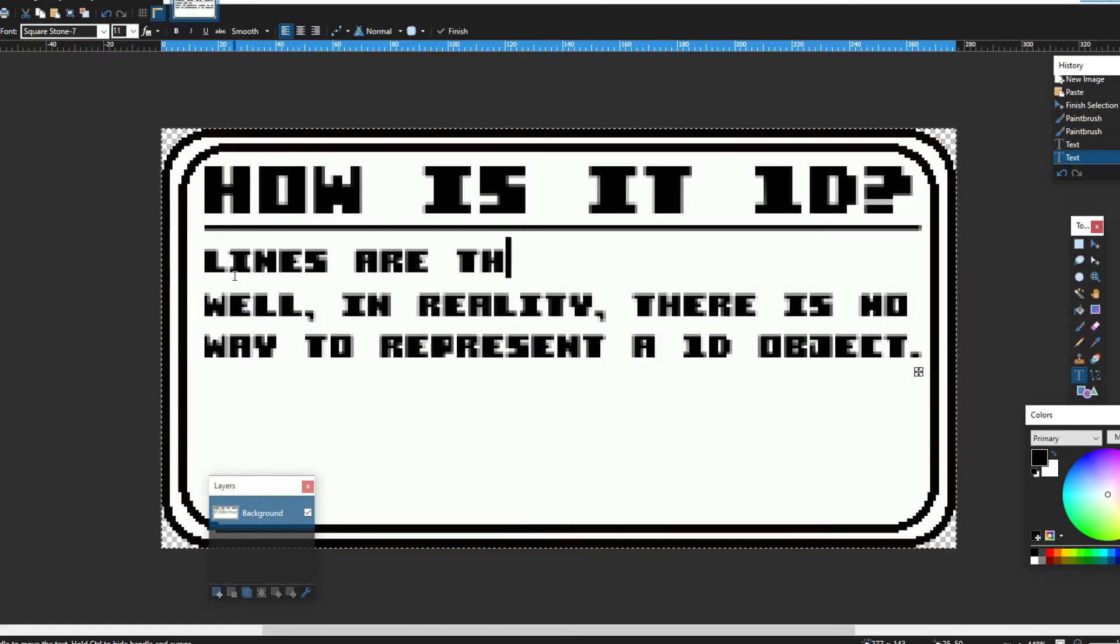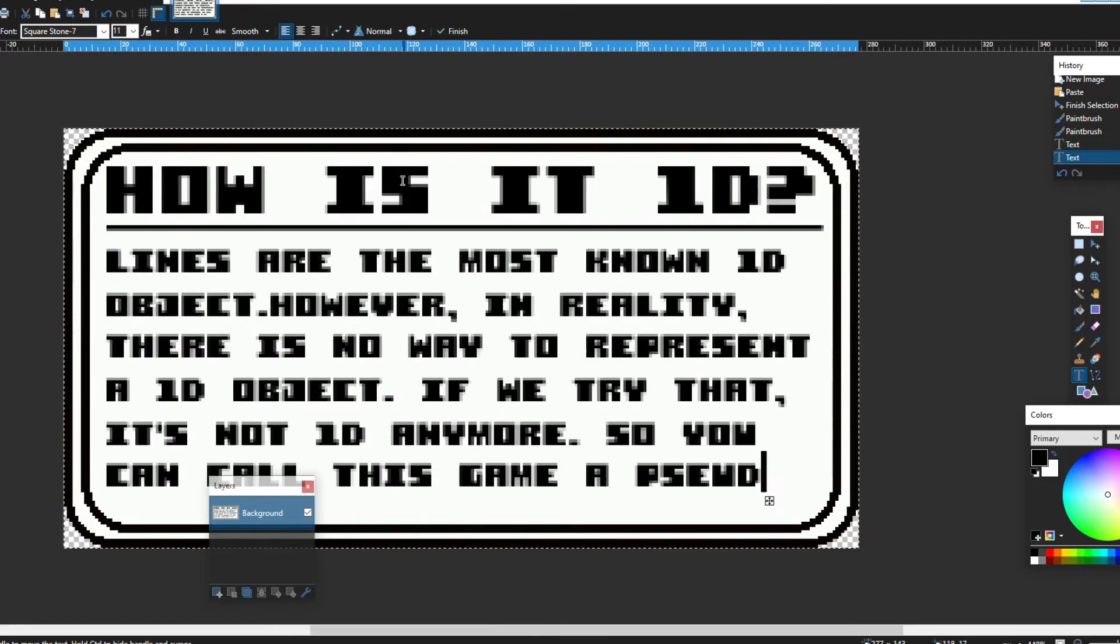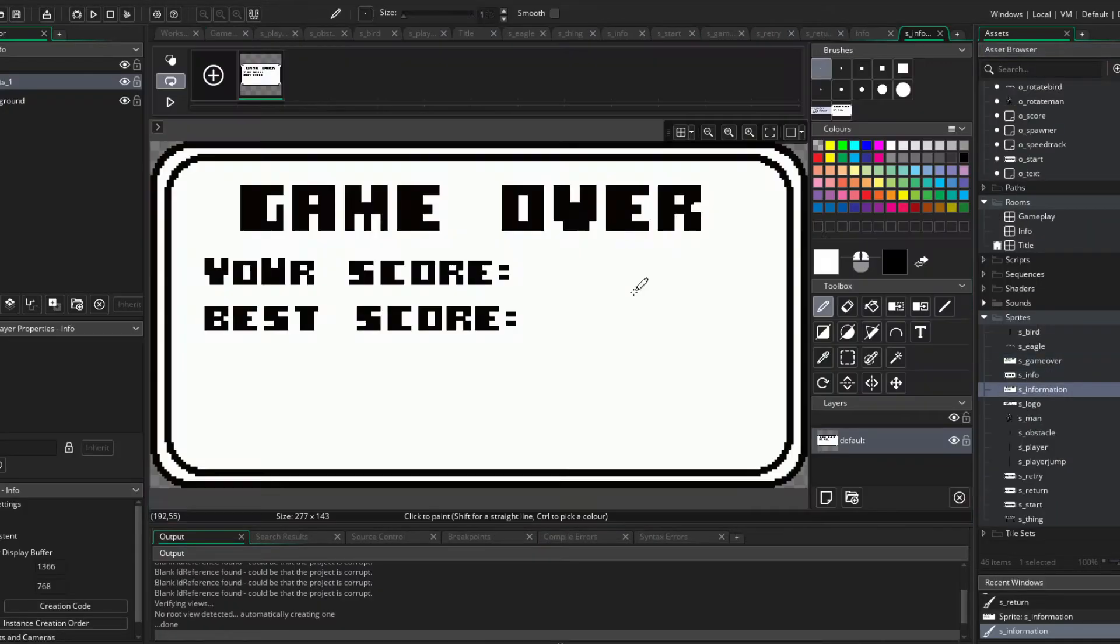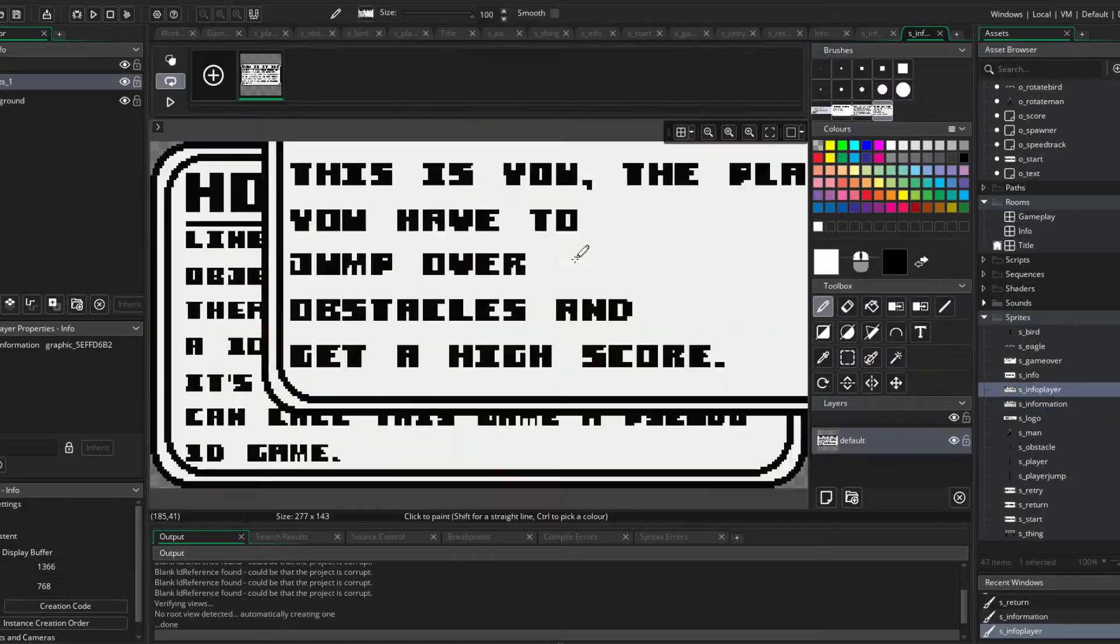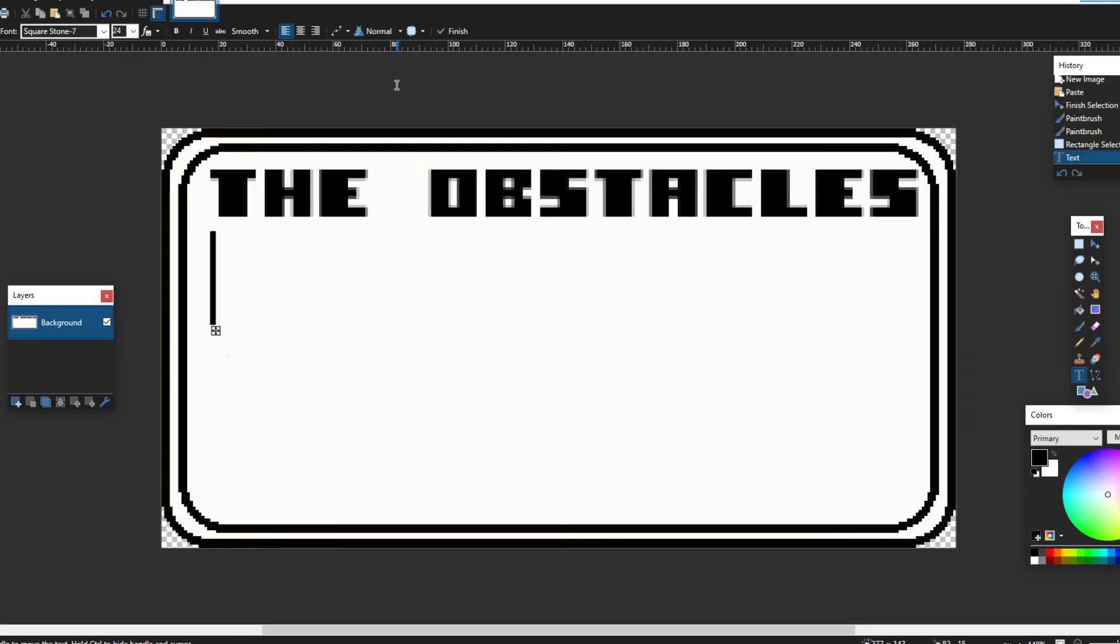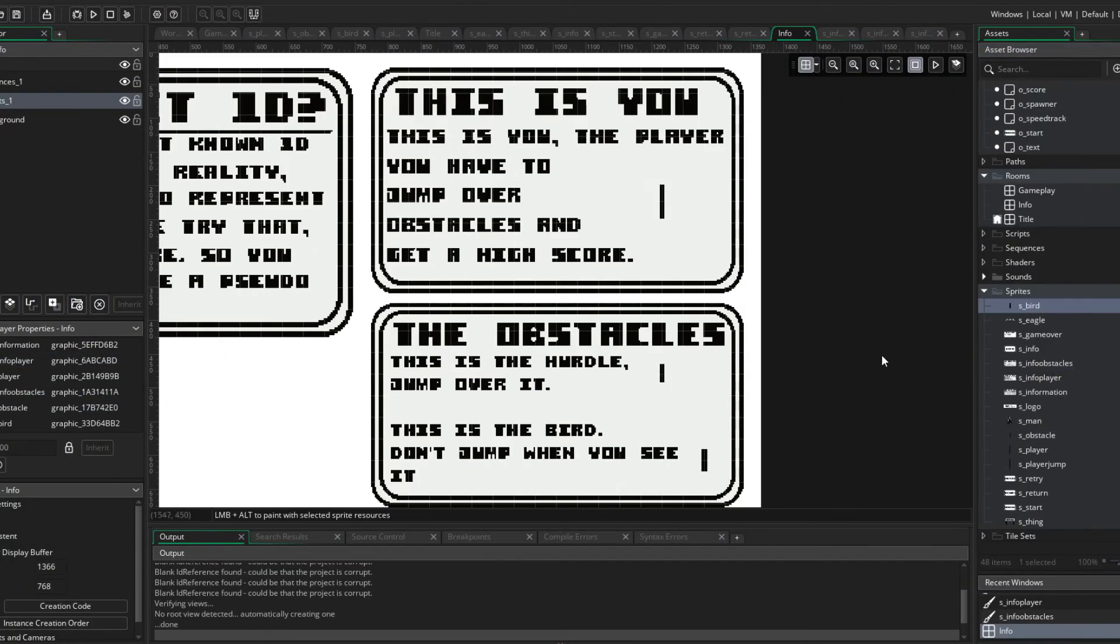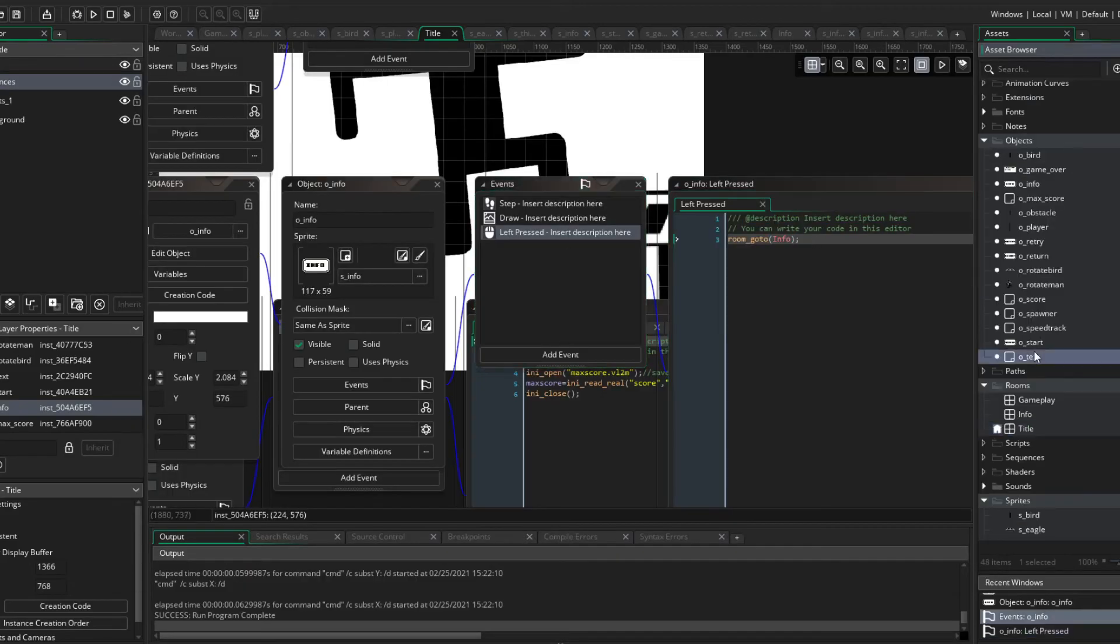And finally, the last part of the game that I made was the info room, where you see how this works, you, the enemies, and how to avoid them.